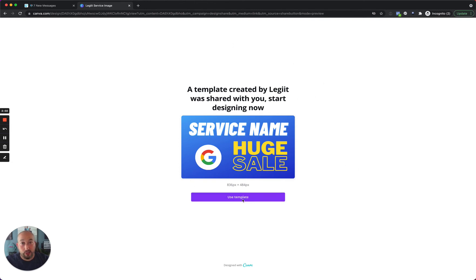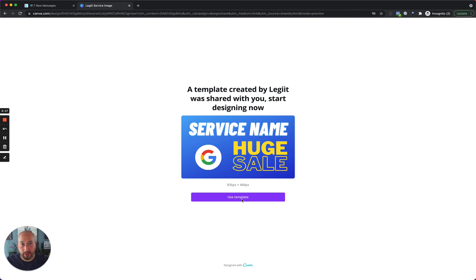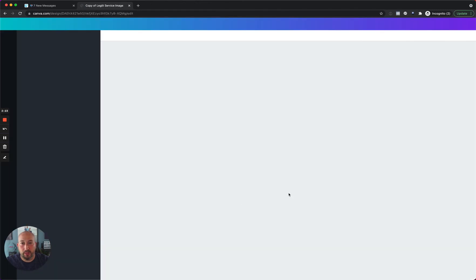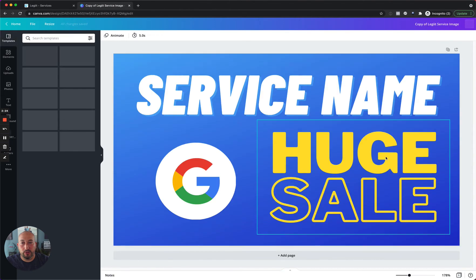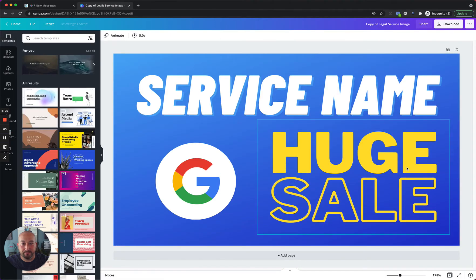You're going to click on use template. So when you do this, if you are not logged into Canva or you do not have a Canva account, it's going to ask you to either log in or create one. You can create one for free, either using your email or Facebook. You don't need to pay for anything. This is free, but you will need to have an account. So you're going to click on this use template button. And once you do, it's going to open up in a screen that looks like this.